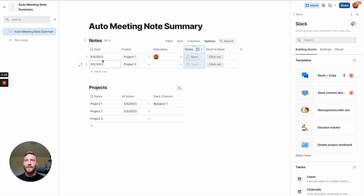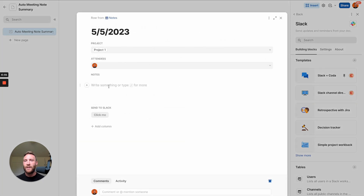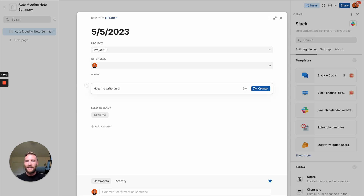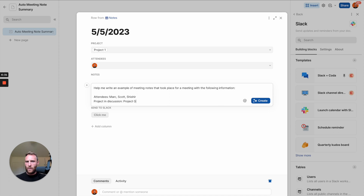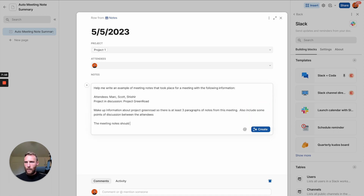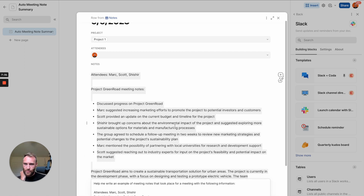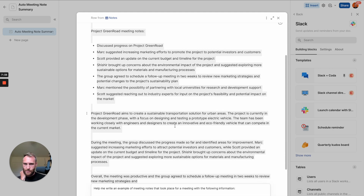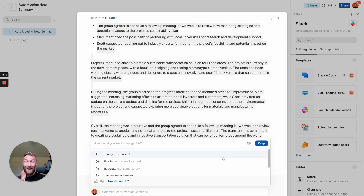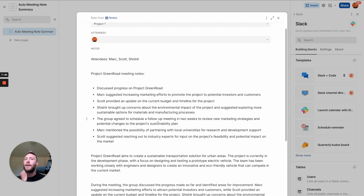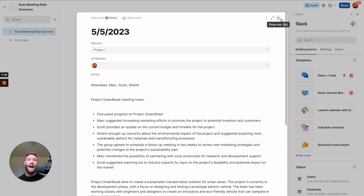Now we need some notes in here. I don't have time to write them manually, so let's use AI to generate some example meeting notes. I'll press Create Now and see what Coda generates. It gives us some example notes with options to change and shorten them, but we just need these meeting notes for now. Next we're going to use AI to summarize them.